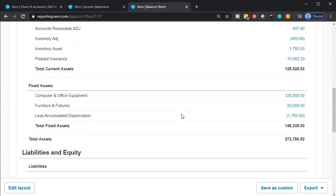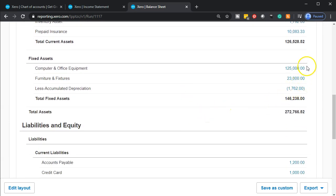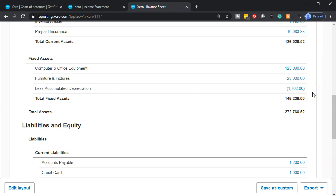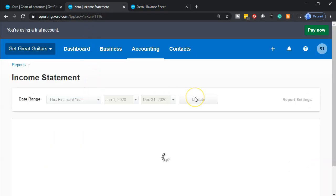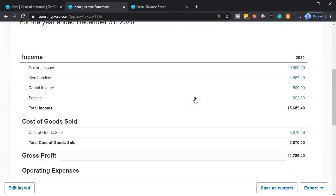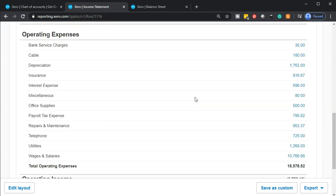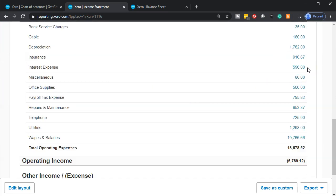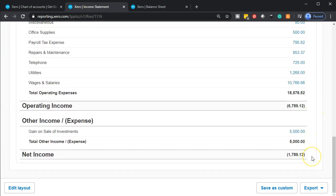Scrolling down, now we have the $125,000 plus the $23,000 minus the $1,762, giving us a book value of $146,238. This shows us how much we paid for the assets as well as the estimate of how much has been used or expired, giving us the book value. On the income statement side, we'll update it and scroll down — there's the depreciation expense, increasing the expense and decreasing net income.